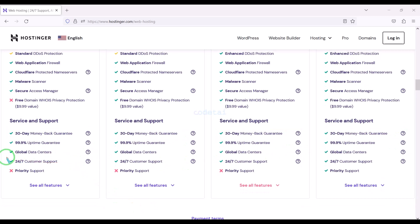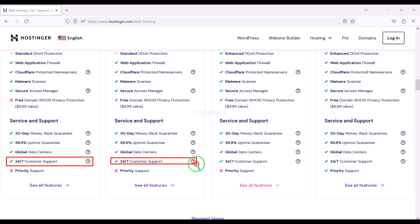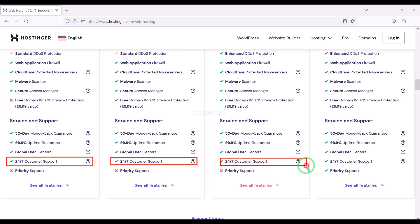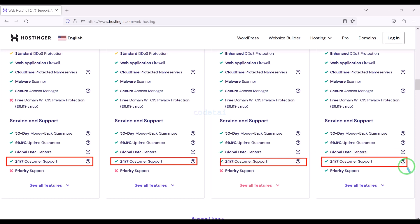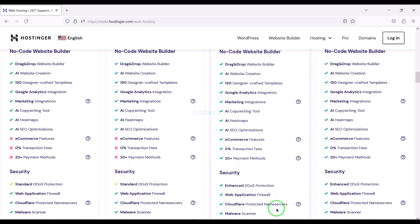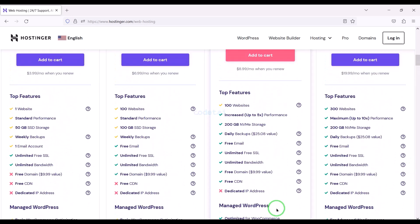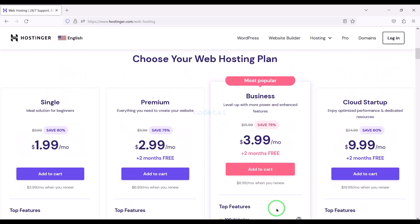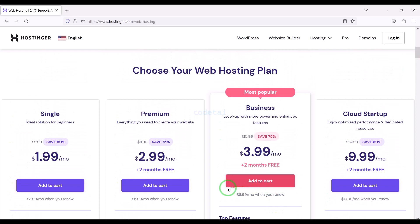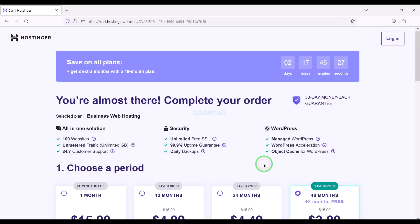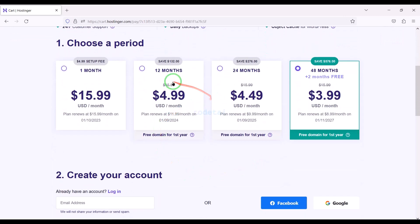Also you can get 24-hour technical support from Hostinger, or you can get direct support from us — you will find all our contact information in the video description. You can purchase any package as per your choice. As an example, I would now purchase the Business Web Hosting package. We must purchase this package for 12 months.